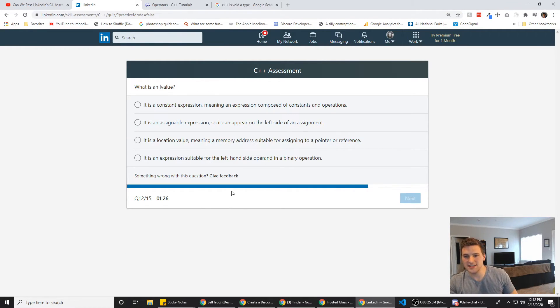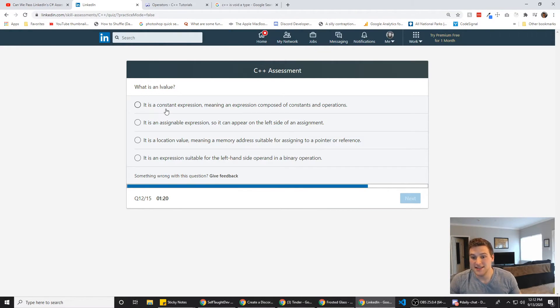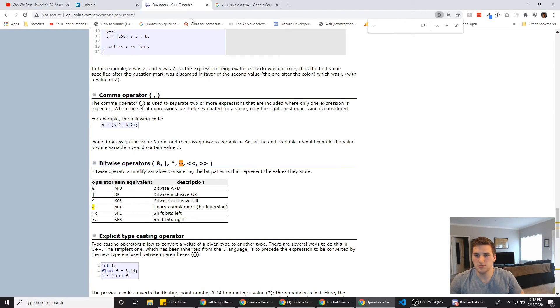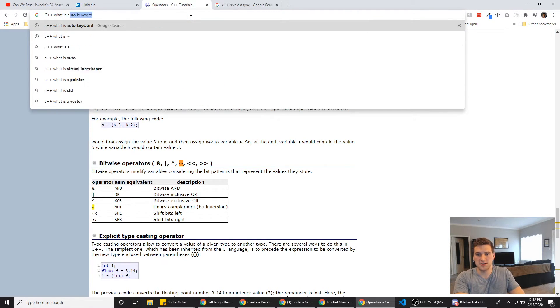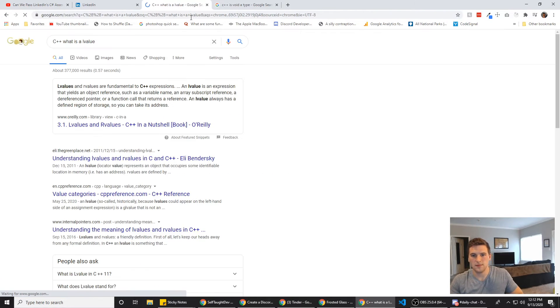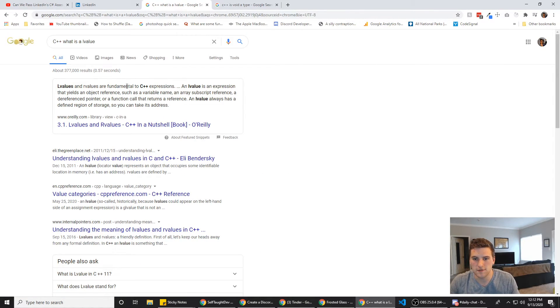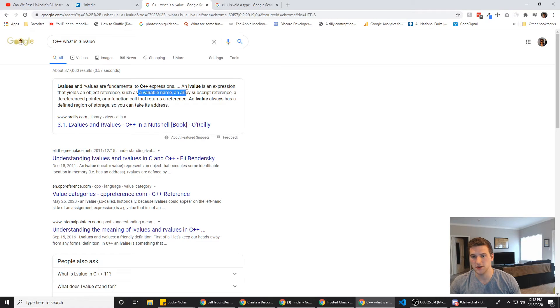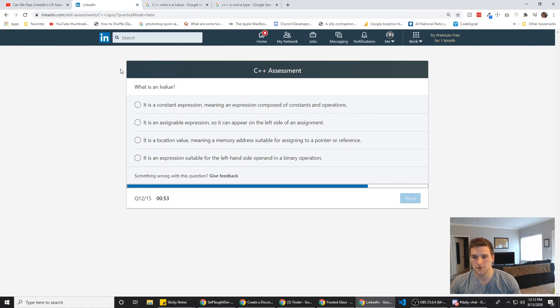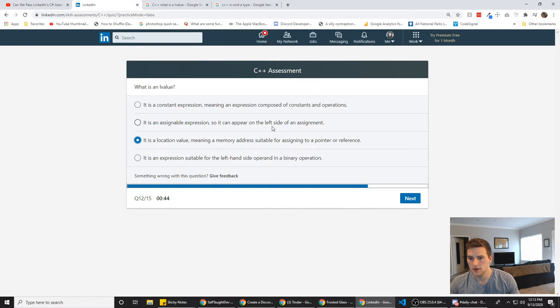What is an L value? L value? Is that an L or an I? Oh, God. It is a constant expression, meaning an expression composed of constants and operations. We're just going to do C++. What is an L value? L values and R values are fundamental to C++ expressions. An L value is an expression that yields an object reference, such as a variable name, an array. Okay, so L value is an object reference. It is a location value, meaning a memory address suitable for assigning a pointer reference. None of these say anything about objects.